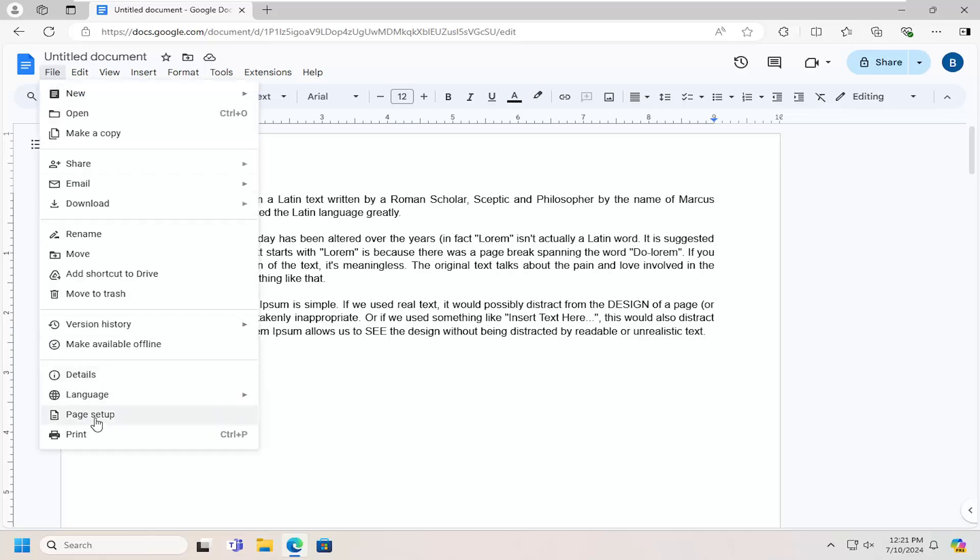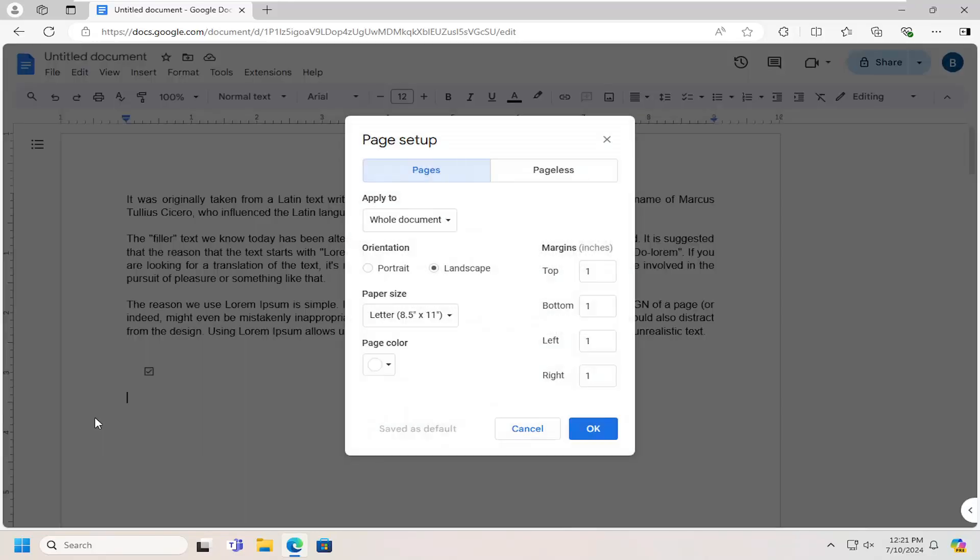And then you want to go down and select Page Setup. And then at this point go ahead and adjust the margin measurements here.